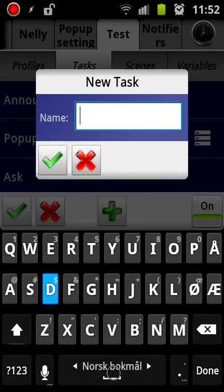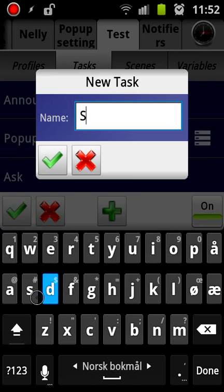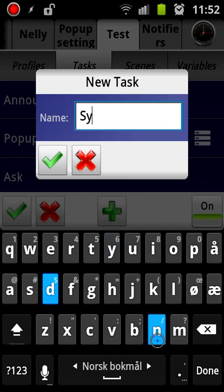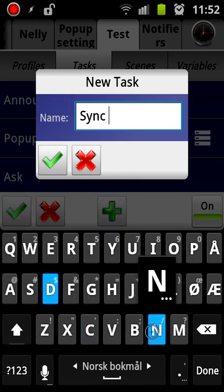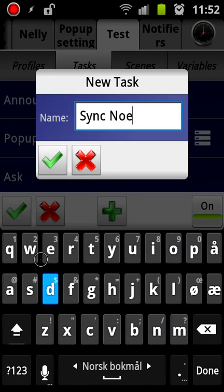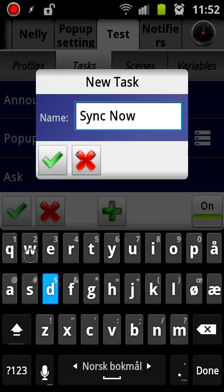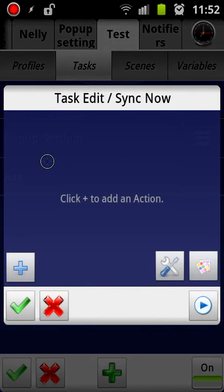Let's call this Sync Now, just because that's the one I'm going to use. Click OK.